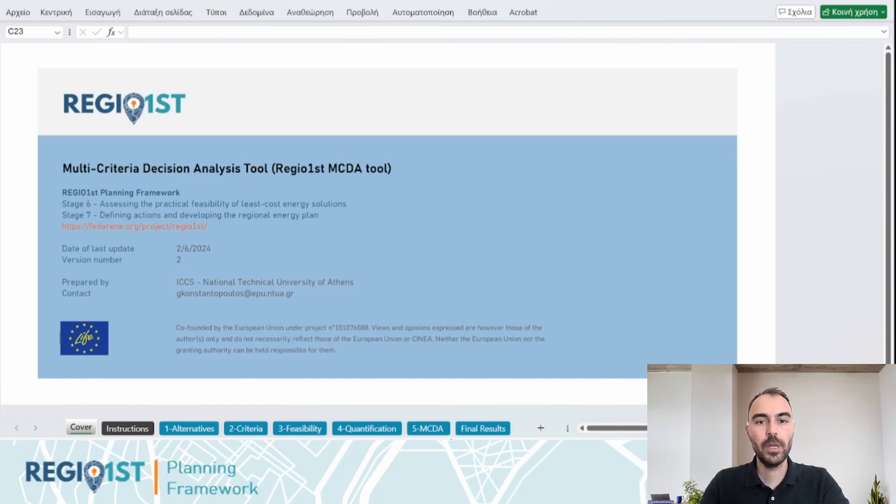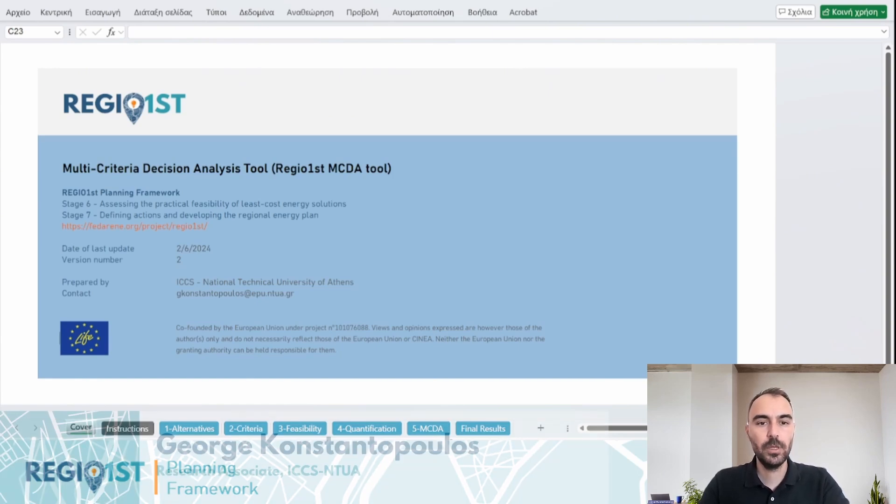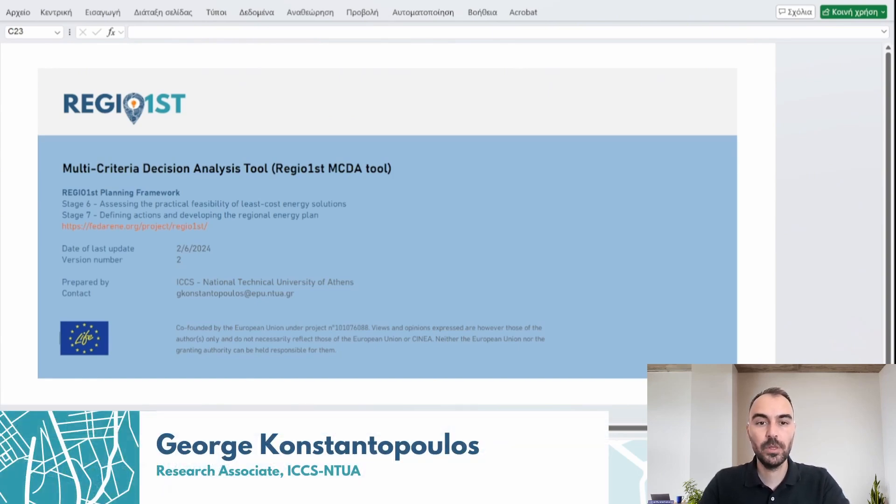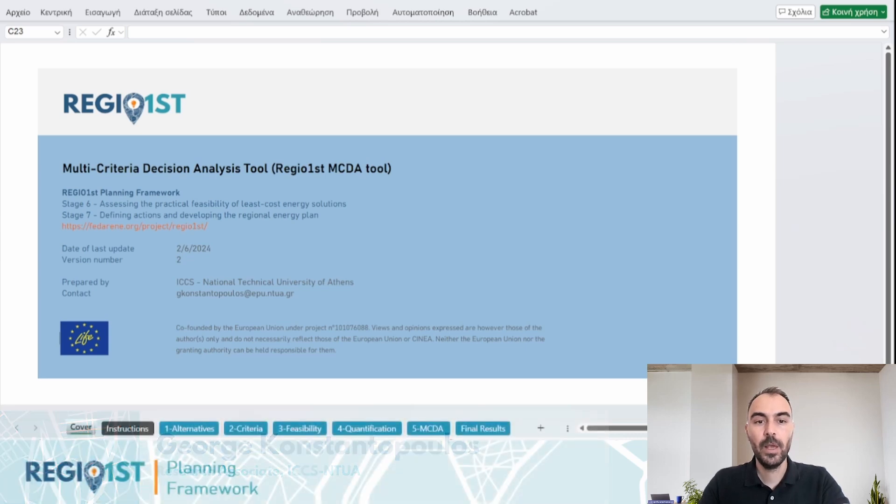Welcome to the RegioFirst Planning Framework tutorial series. I'm George and I'm going to present the Multicriteria Decision Analysis tool, an integral part of the RegioFirst Planning Framework.